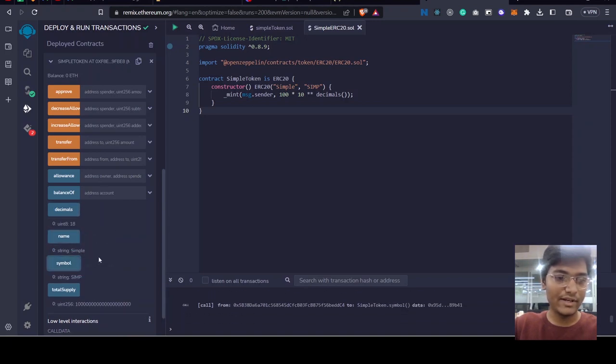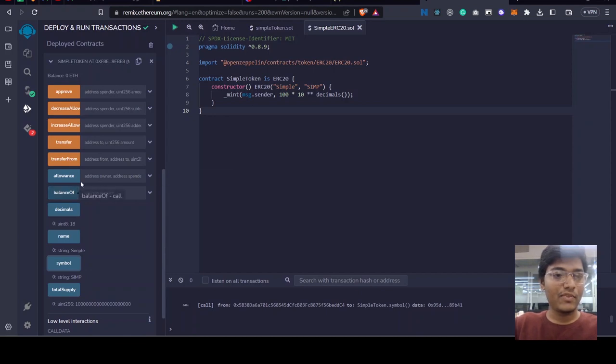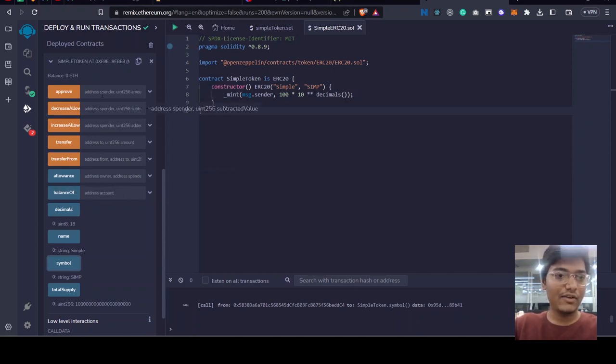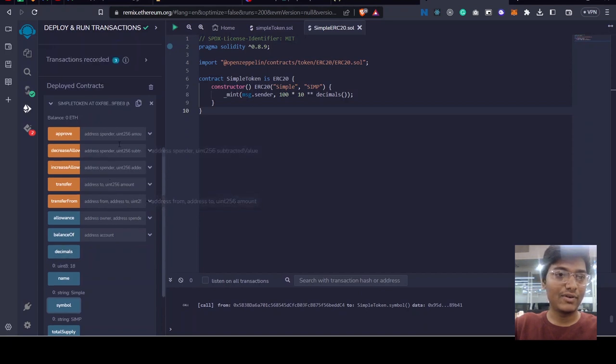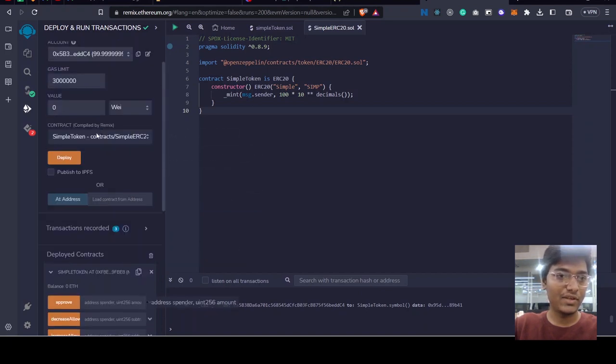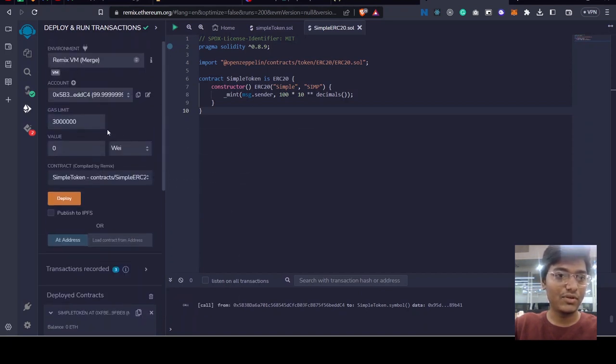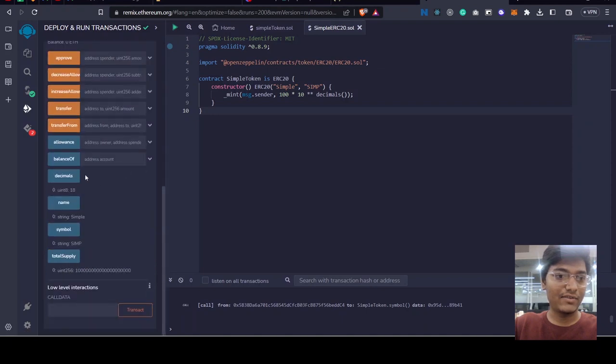Allowance - so initially I got confused what is allowance and approve, what is decrease allowance, increase. It is very easy to understand, just let me show you what I have understood from that.